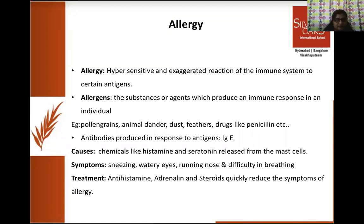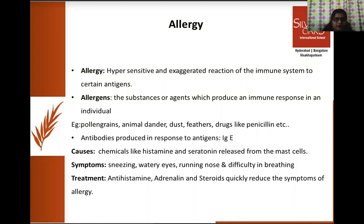Our immune system not only responds to pathogens or microbes — sometimes it may also give a hypersensitive or exaggerated response to certain chemicals or antigens present in our environment. This type of exaggerated response is called allergy, and the substances causing this allergic immune response are called allergens. Generally, the allergens found in the environment include pollen grains, animal dander, dust, feathers, and drugs like penicillin. Most of the time, the antibodies produced in the body during allergy are of the IgE type.